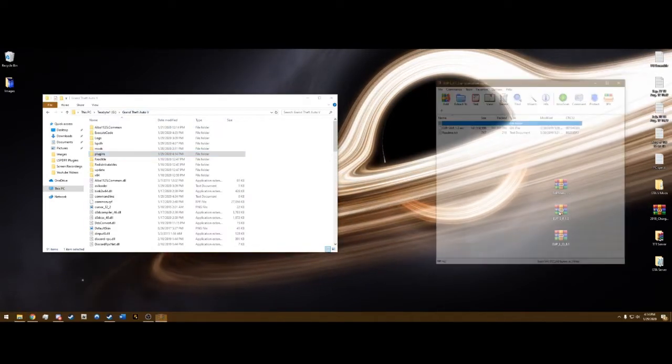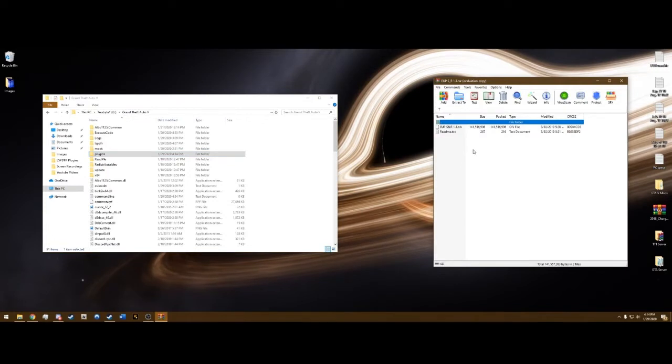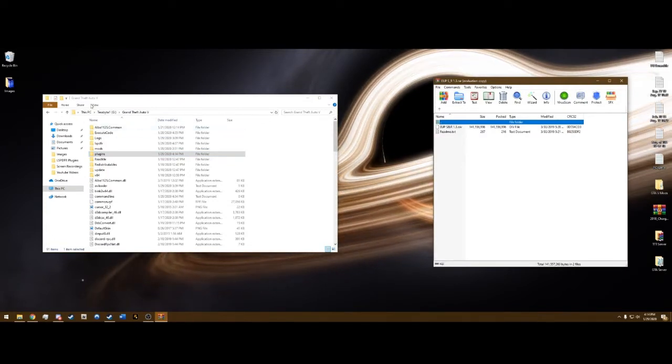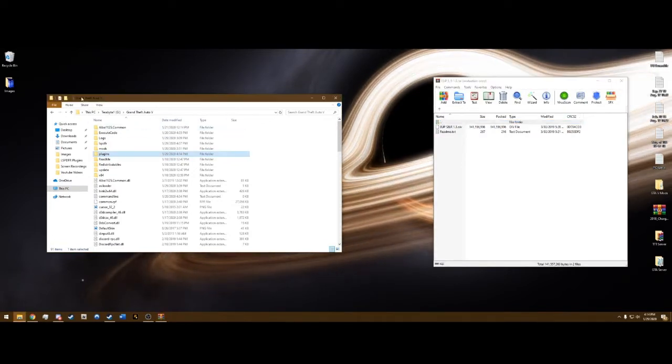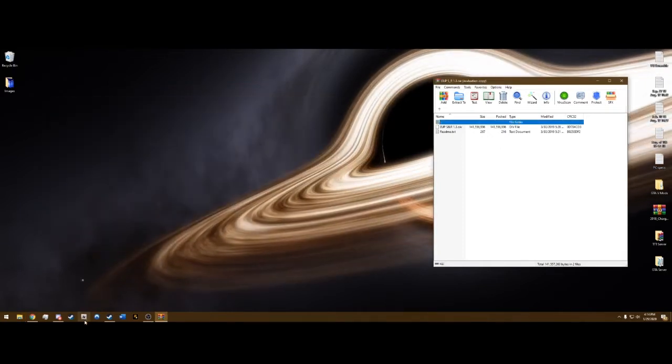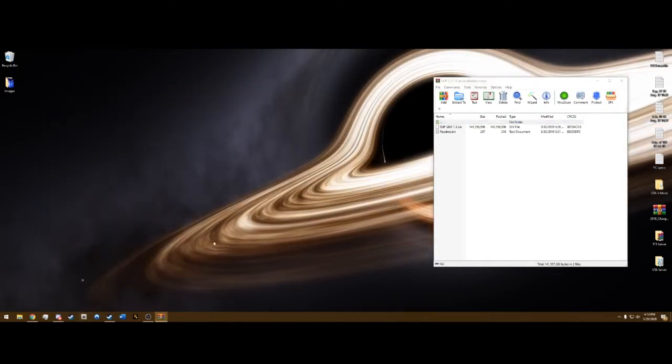Go back to your main directory, open up EUP serve and rescue. And we actually do not need the main directory through File Explorer. We need to open OpenIV.